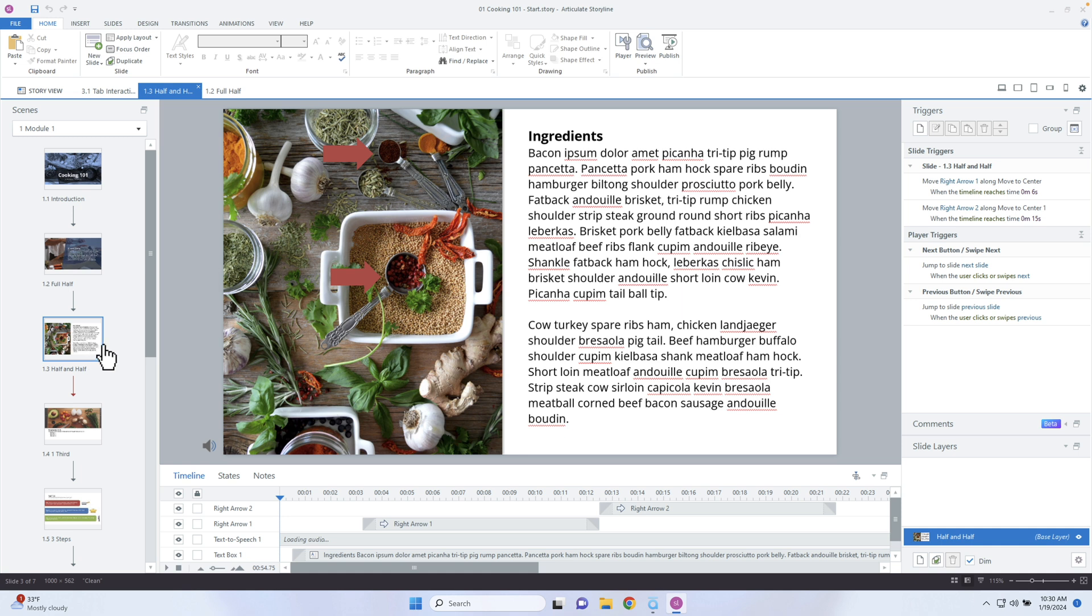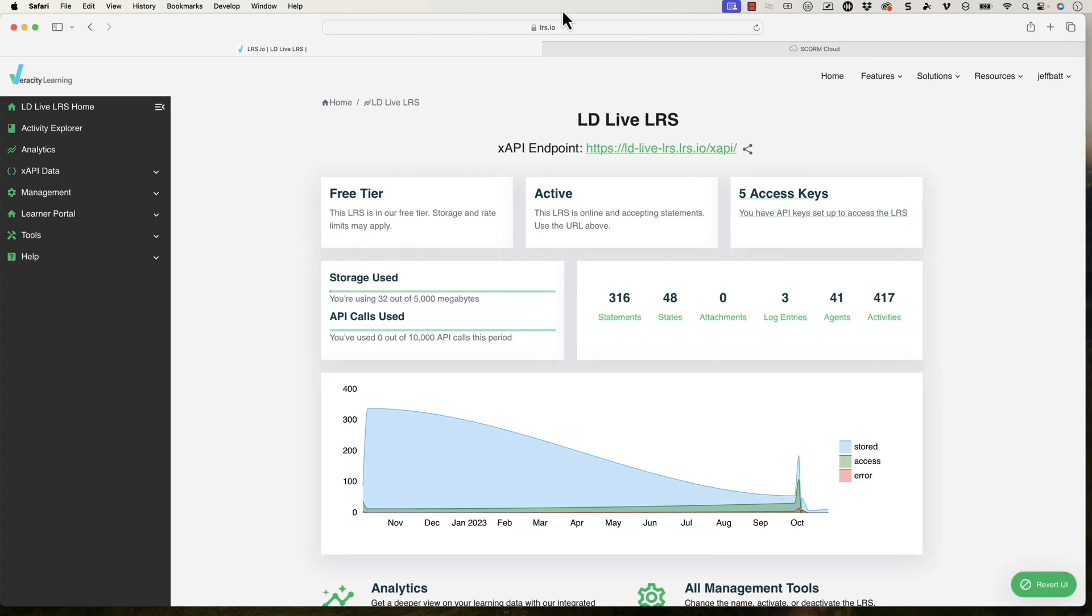Now, what I've done is I published this out to SCORM Cloud. SCORM Cloud is a test learning management system that you can get for free. I've been working with SCORM Cloud for over 12 years. It's been one of the most useful tools that I've ever worked with and I'm still on the free account here.